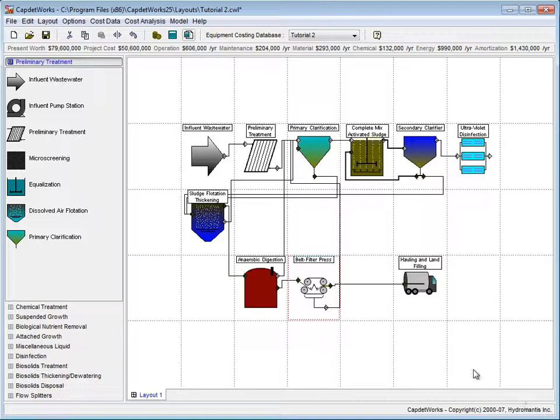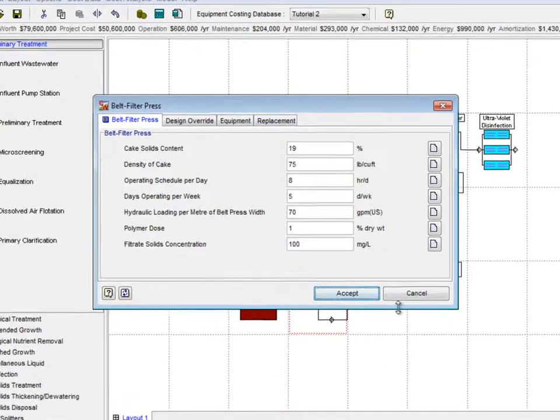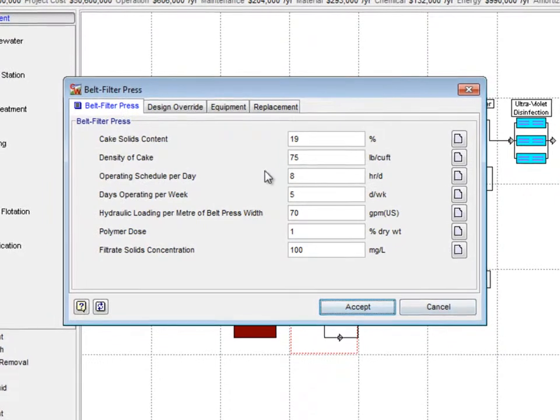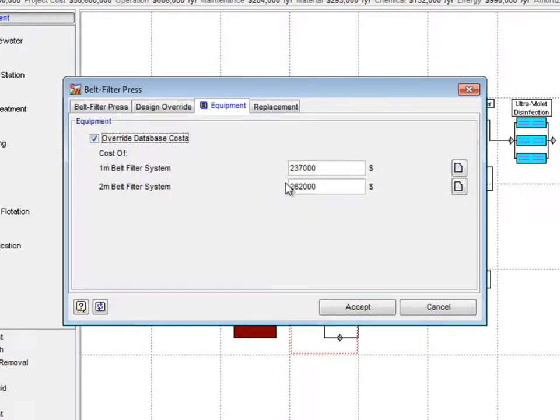With this information, go back to the Belt Filter Press Parameters window and under the Equipment tab, check the Override Database Costs checkbox.